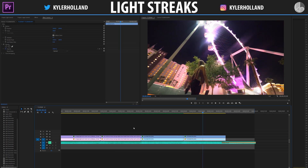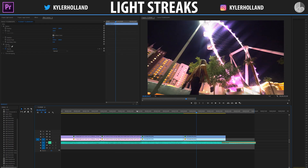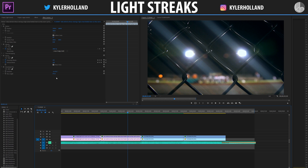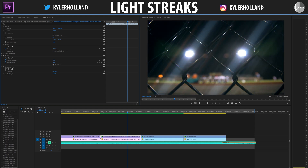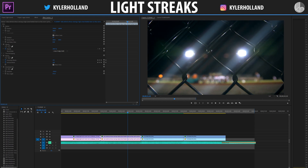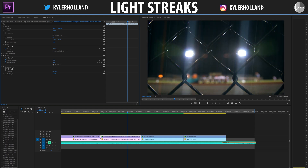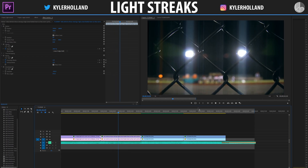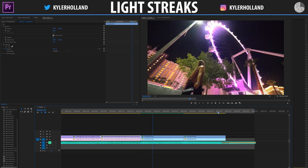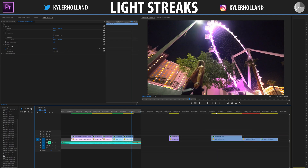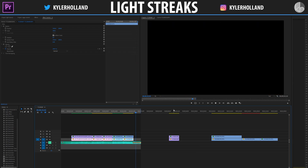Keep in mind that if you ever want to change the direction of the light streak, you can do so by changing the direction on directional blur. You can match it with the lines on your video or just make it vertical to change what your image looks like. Hopefully you learned something today — if you did, please let me know down in the comments below. As always, hit that like button and I'll see you next time.